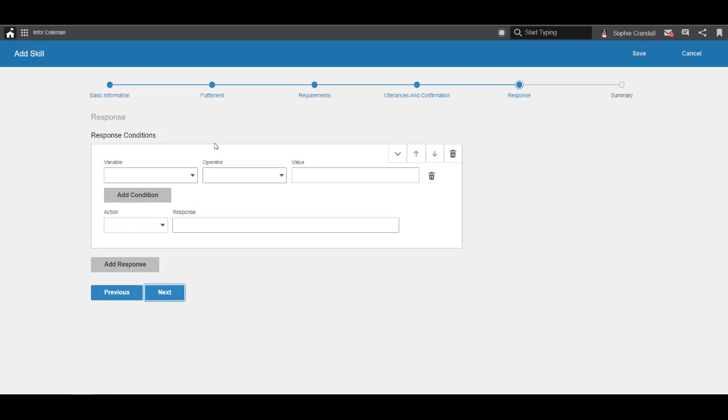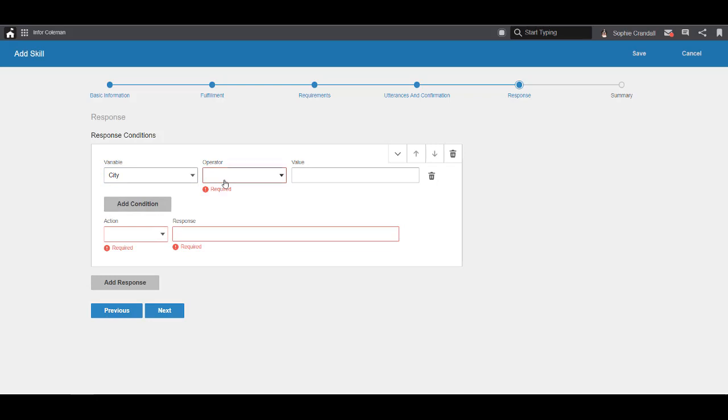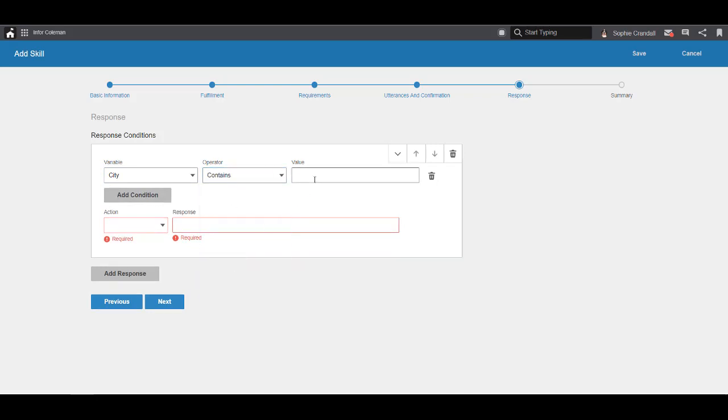Let's start with if city contains NY. The variable city refers to the requirement we defined earlier, and its value will depend on the user's input. Contains means if city contains the phrase NY, the logic is true, and Coleman will choose this response. So, if the user says NY or NYC or it's in NYC, then Coleman will give whatever response we define here.